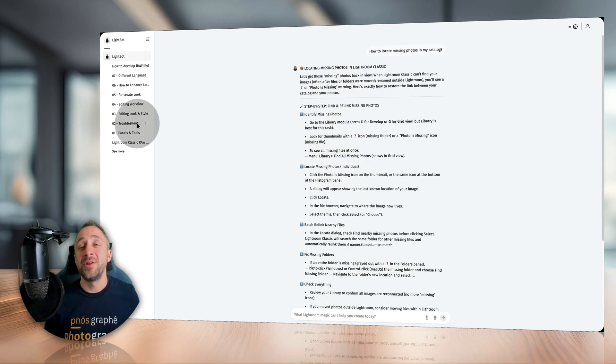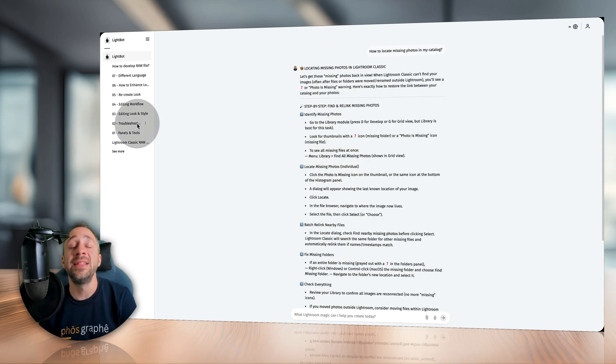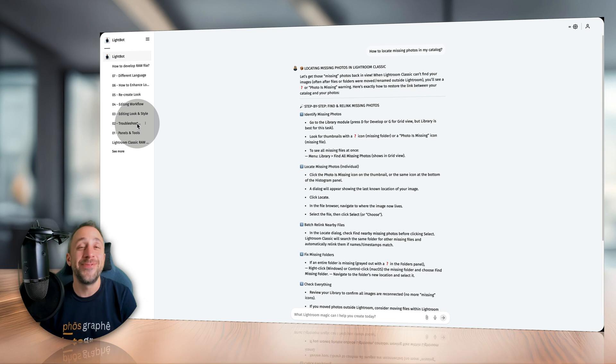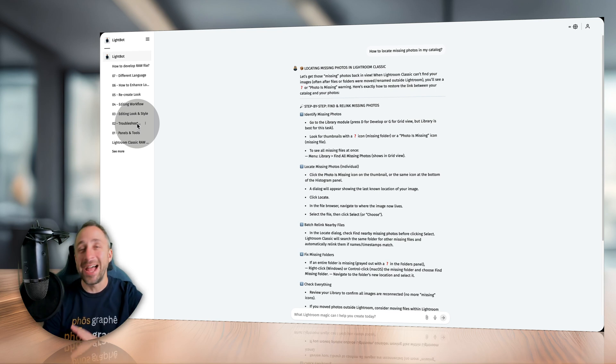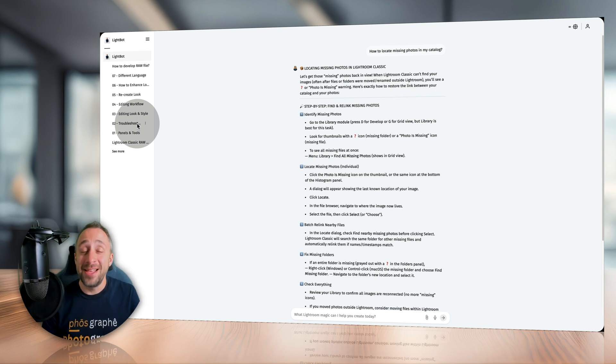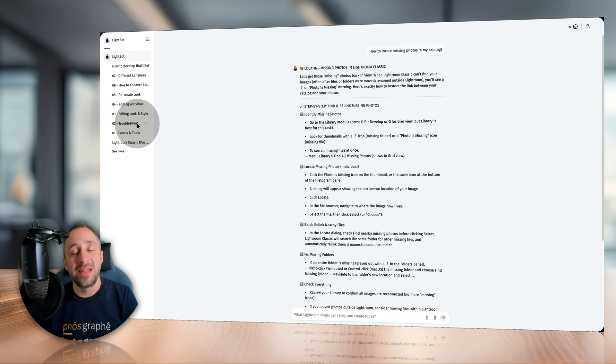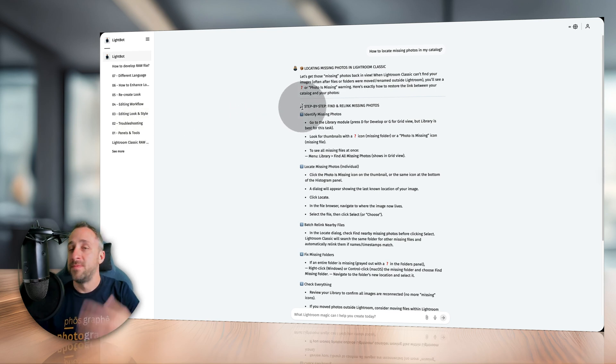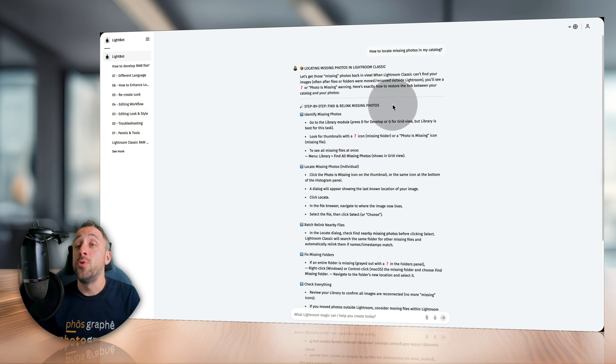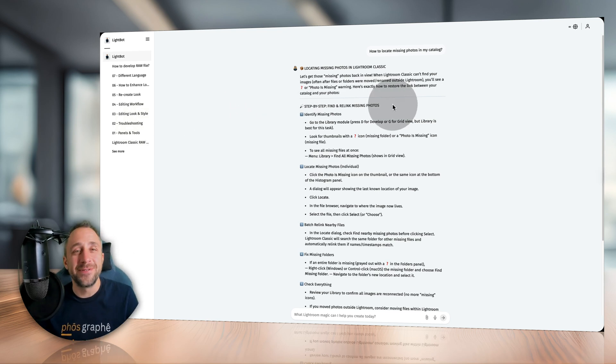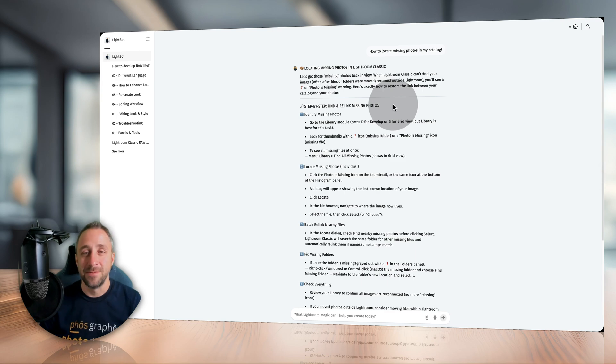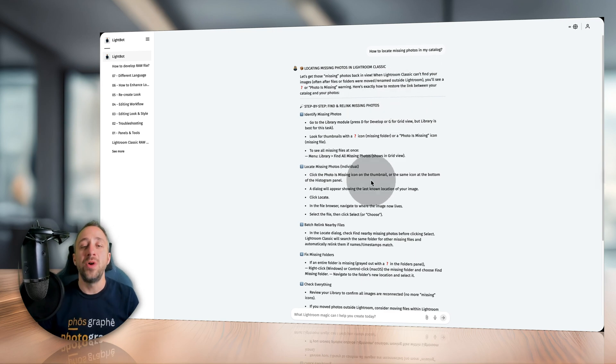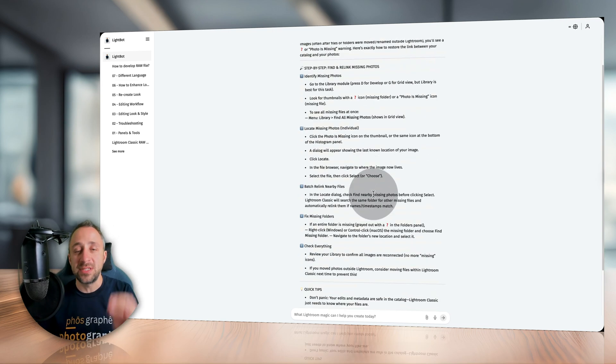Moving on, the next thing LightBot can do is to troubleshoot your Lightroom Classic. Just like any other photo editing application, things can go wrong, and this is where LightBot is a great help. For example, it can help you to locate missing photos in your catalog. Again, it talks about the issue and then guides you step by step through the recovery of images.